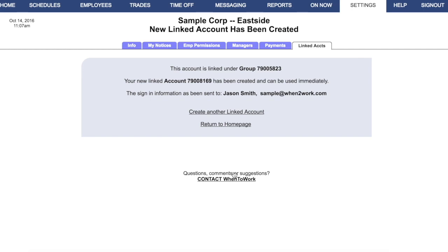Now that you have a group number, you can email our billing department at billing@whentowork.com to request help setting up a group administrator login. If one person has authority over the entire group, they can be set up with a group administrator login.